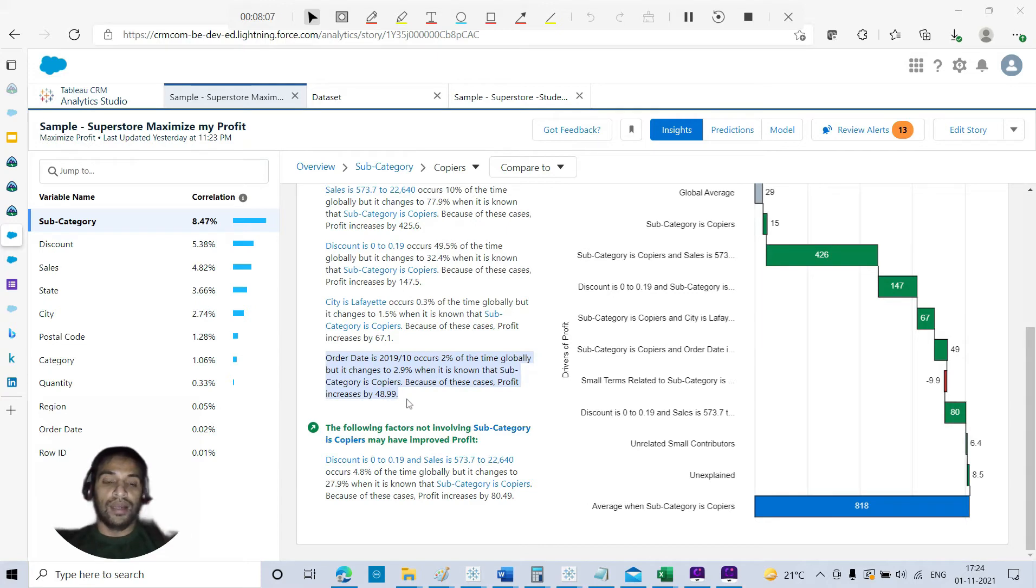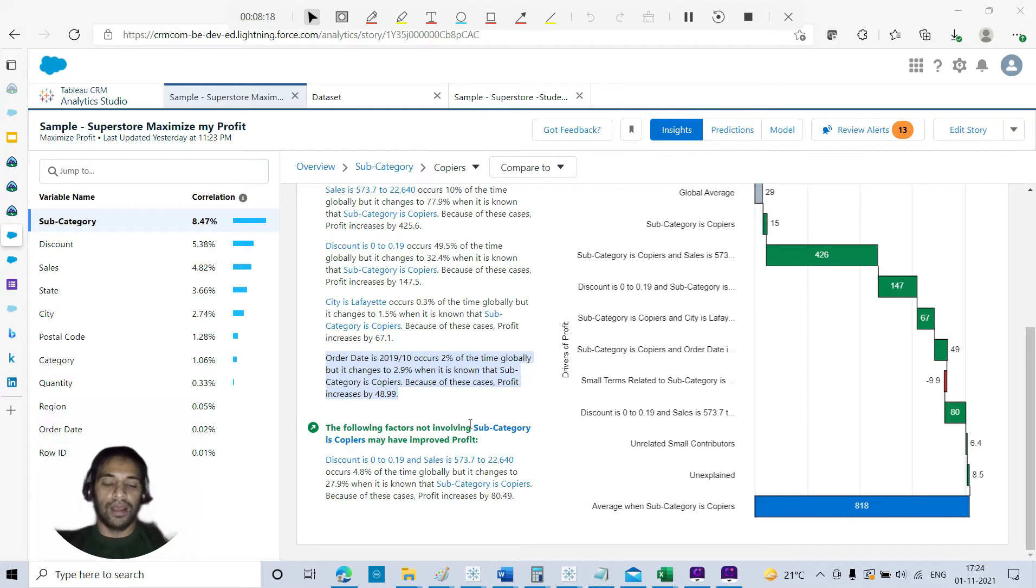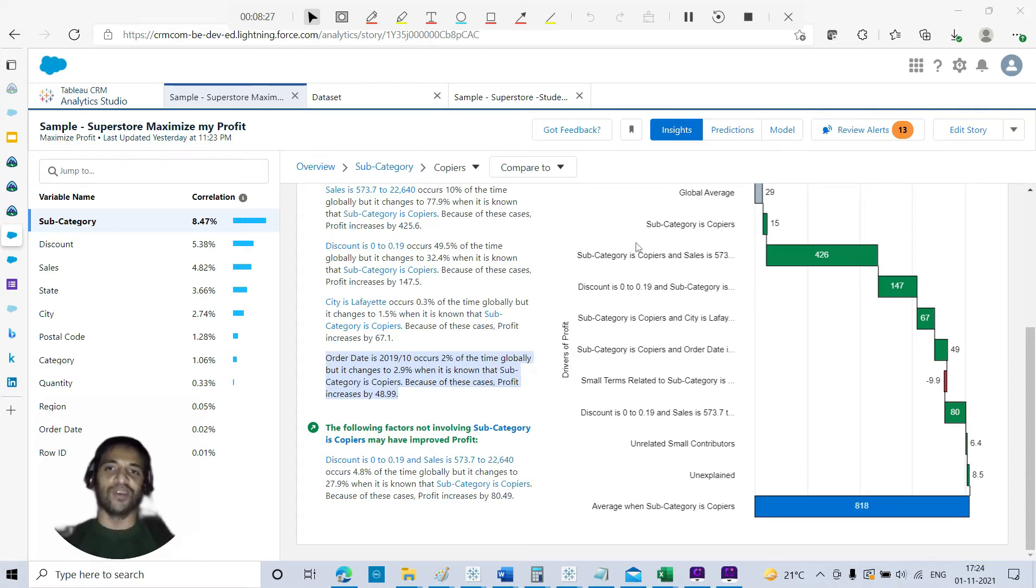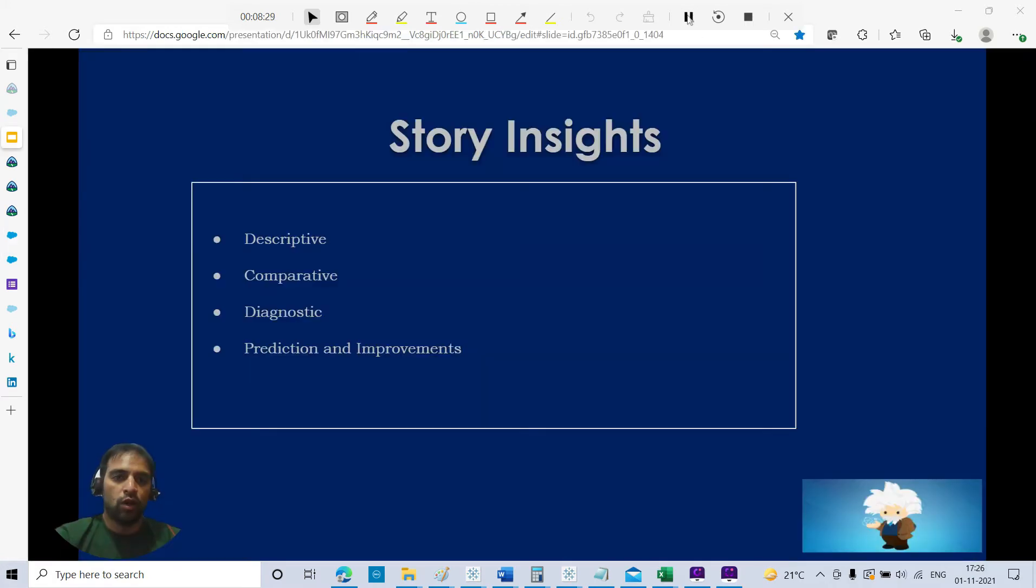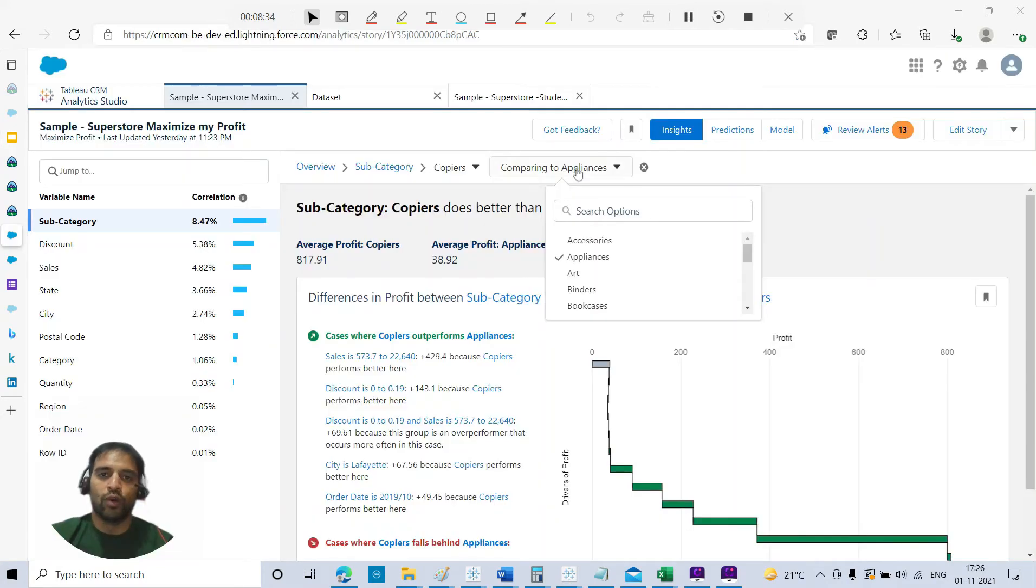The other insight is for the order date 2019-10, like October of 2019, occurs 2% of the time globally, but it changes to 2.9%. That means for the month of October, you are having more sales with respect to copiers. It can be something like you have more sales for cakes in the last week of December for Christmas, something like that.